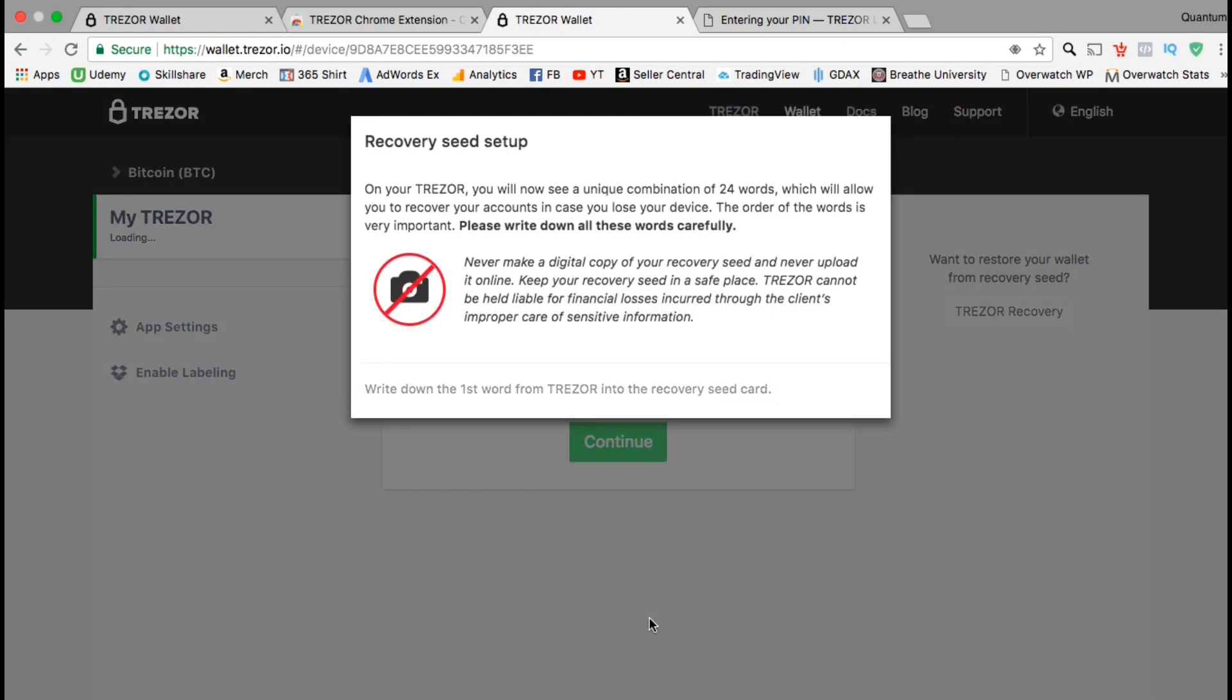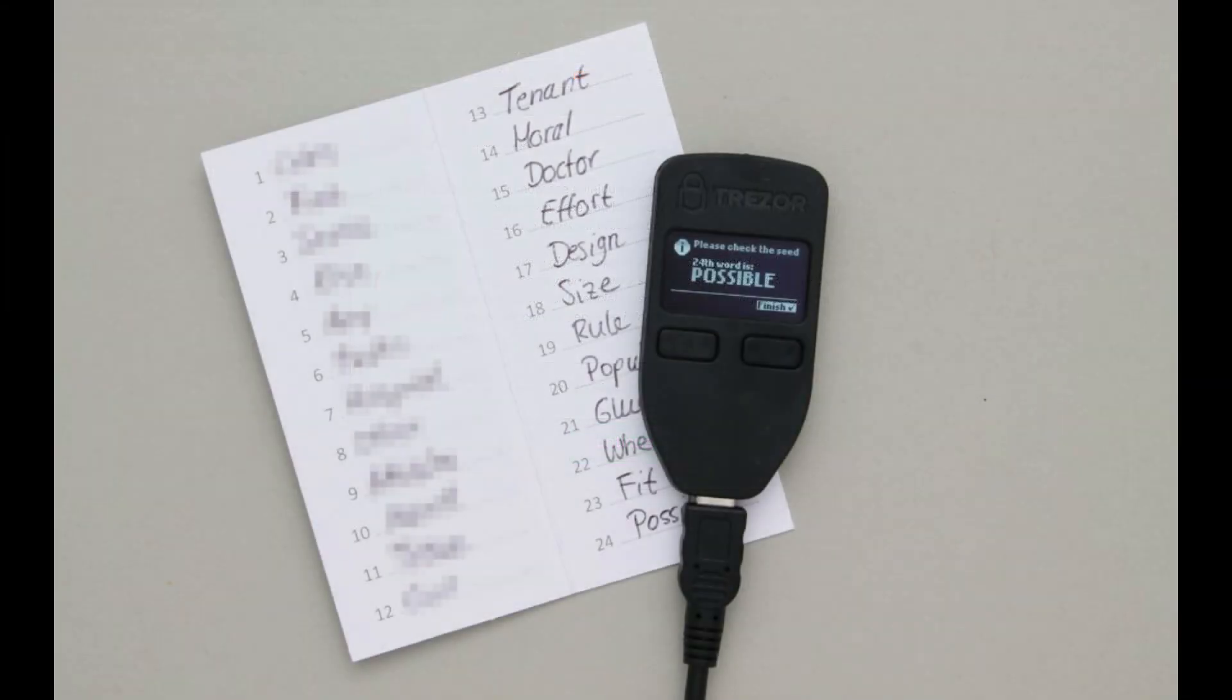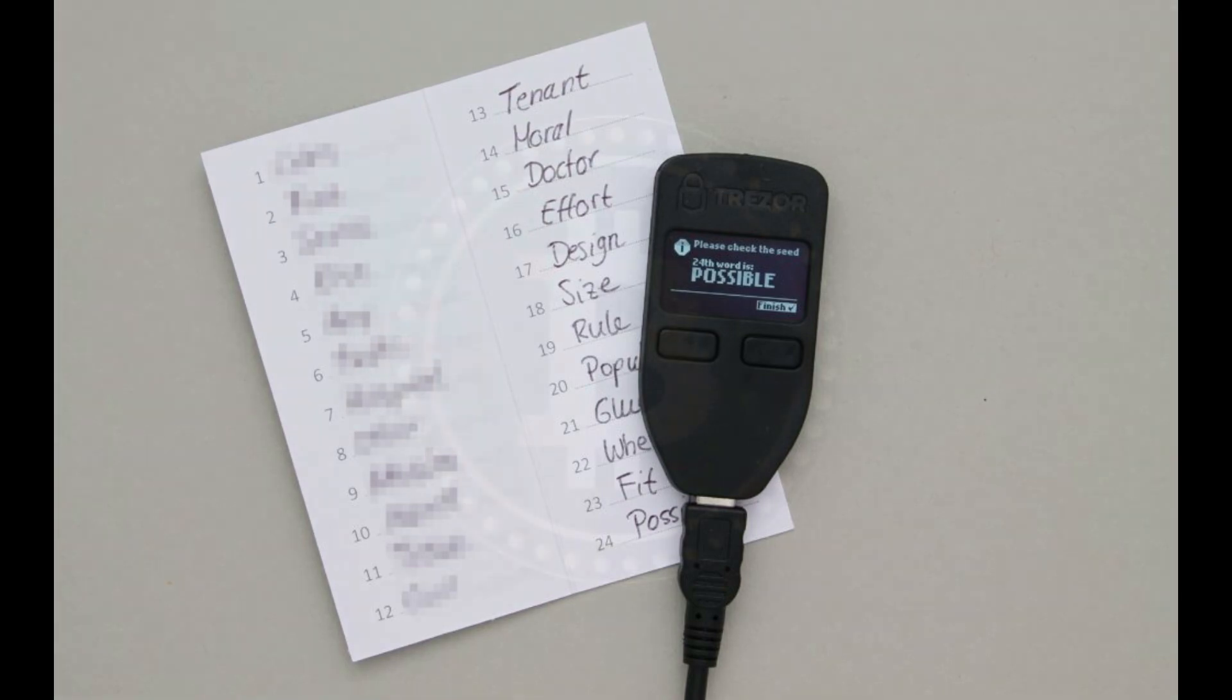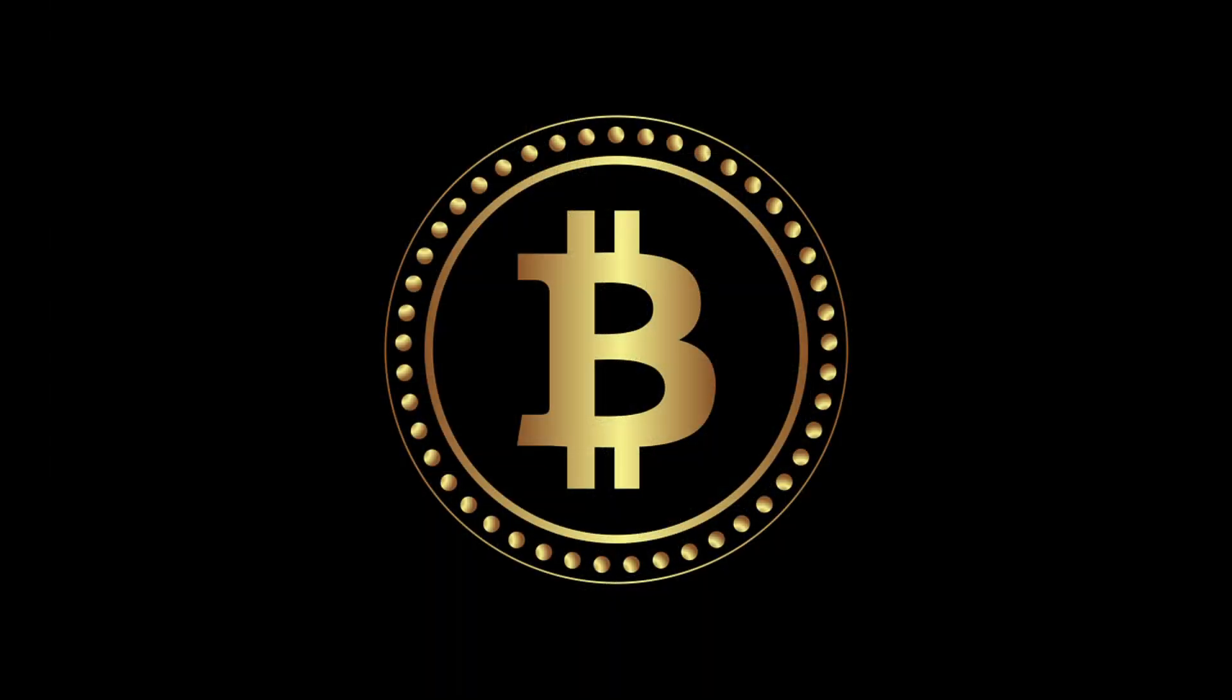Once you finish setting up your pin code, you will then need to set up your recovery seed. The recovery seed is a combination of 24 random words that you can use to back up and recover your cryptocurrency account. You should never make a digital copy or share this code. This would be like giving someone the information to access your bank account. In your Trezor package, you should have also received a recovery seed card where you can write down the 24 random seed words. As the words appear on your device, simply write them down on your seed card in the exact same order. Go ahead and complete this now, and then we'll go over the steps to add cryptocurrency to your new hardware wallet.